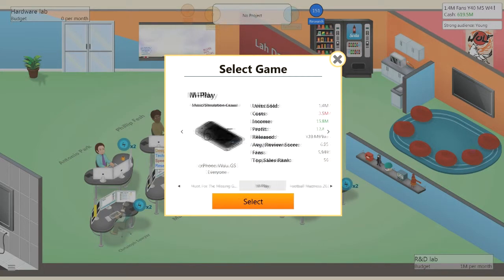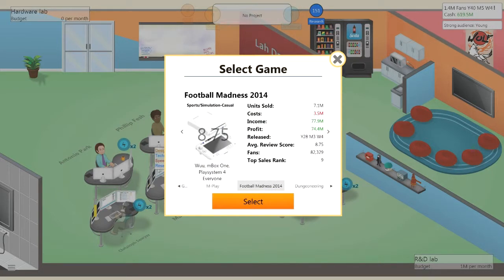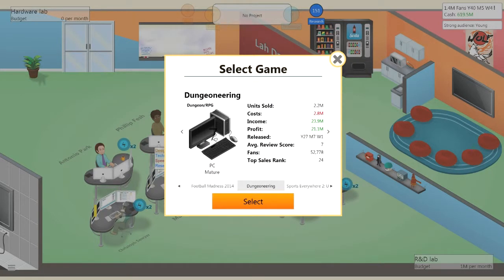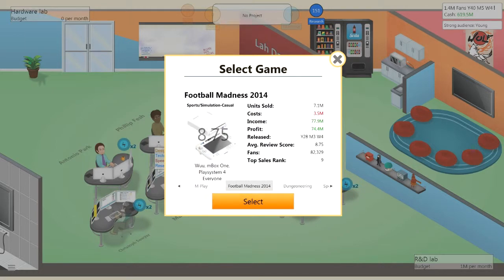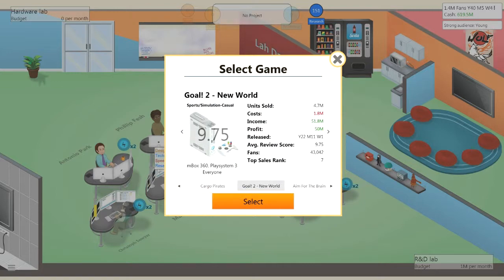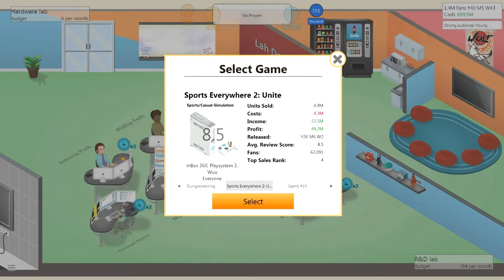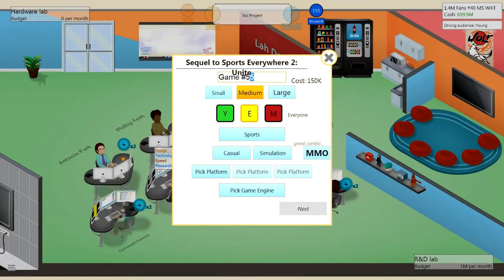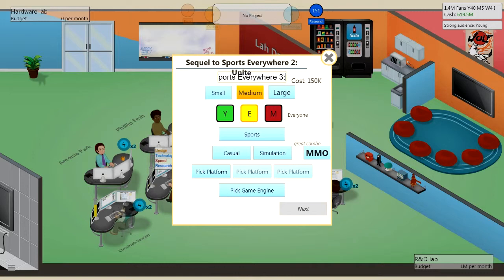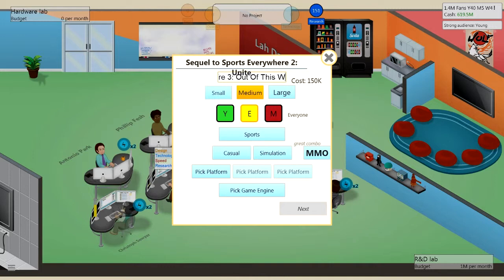Hunt for the Missing Gem? Nah. M Play? Nah. Foot Madness? Nah. Actually, football's always quite a good one, but let's go to an even older sports game. Sports Everywhere, Unite. Okay, let's make it number three then. So Sports Everywhere, Free, Out of This World. Out of This W. There you go, that's a one hit right there.